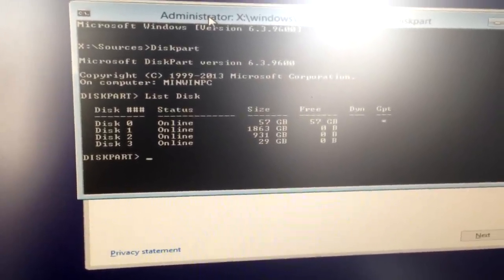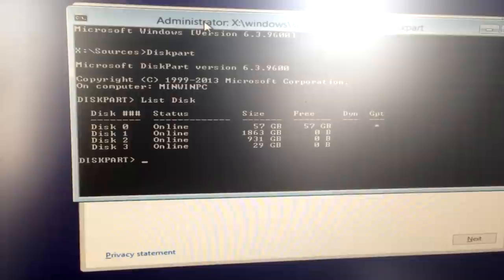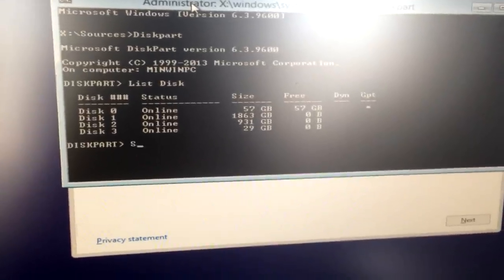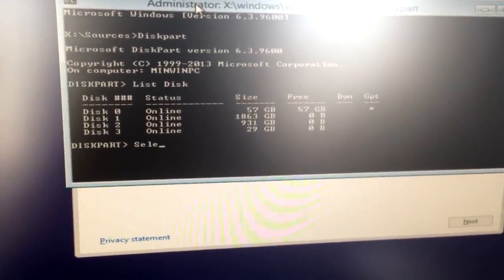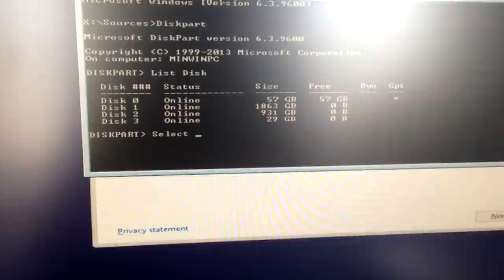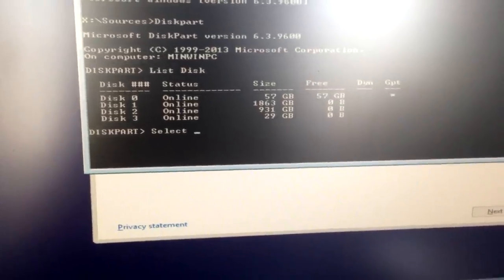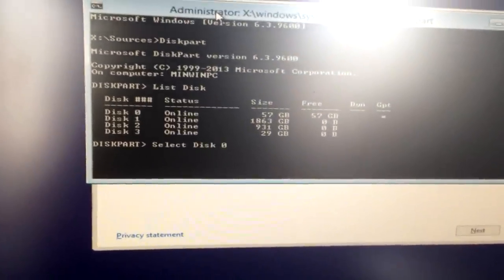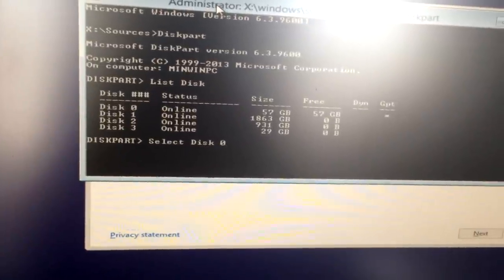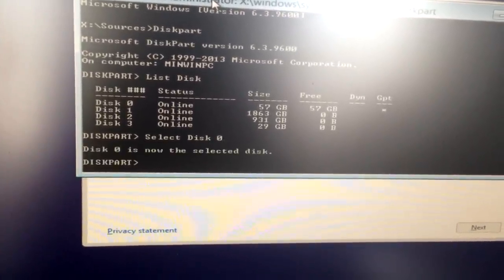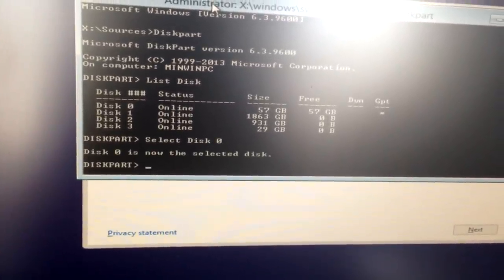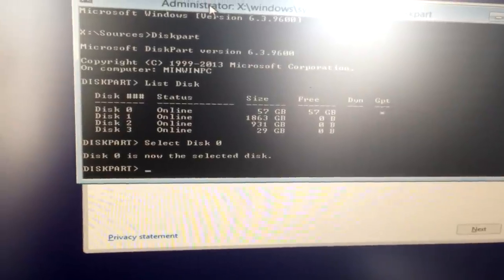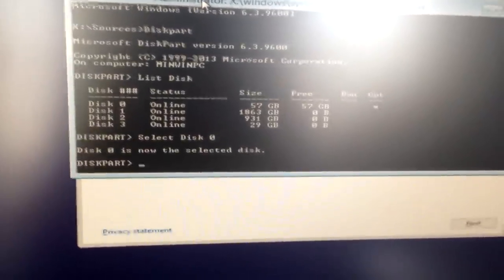So my SSD, the one I want to install Windows on, is disk 0. So now I type select disk 0, and if it's not disk 0 for you, then just put in whatever disk it is, and then push enter, it'll tell you which disk you are now selected on.